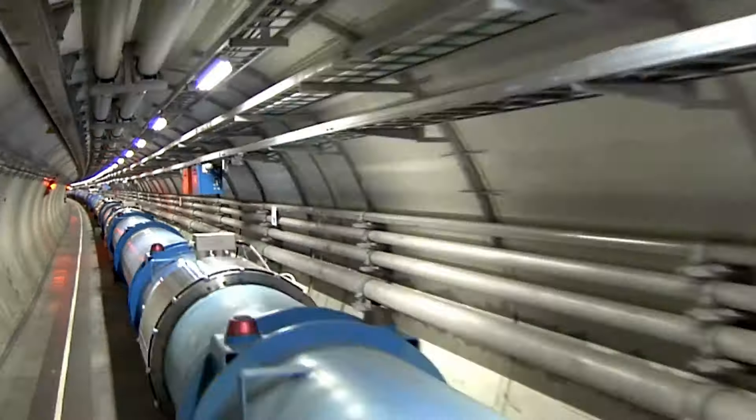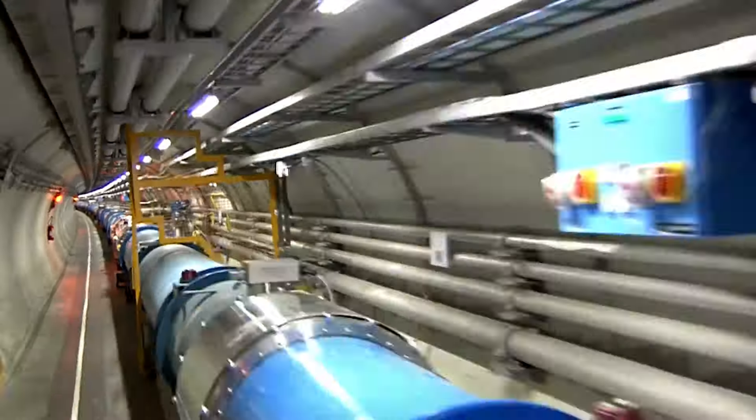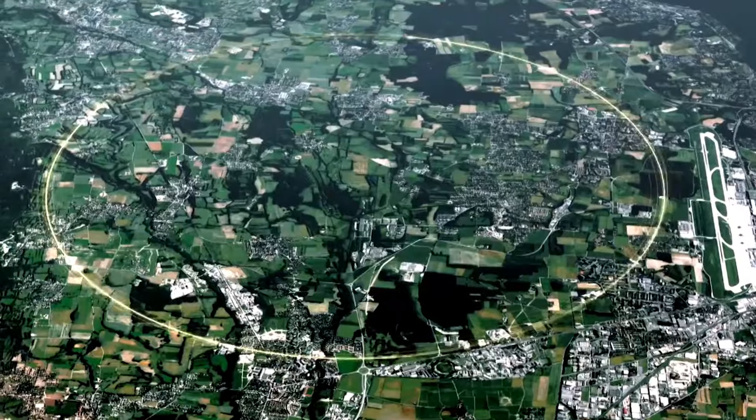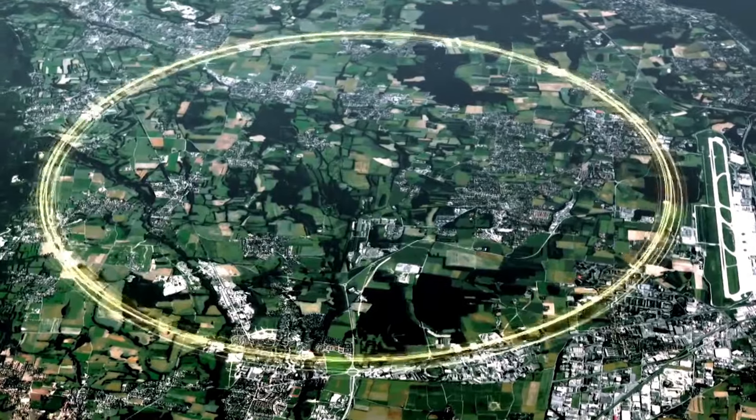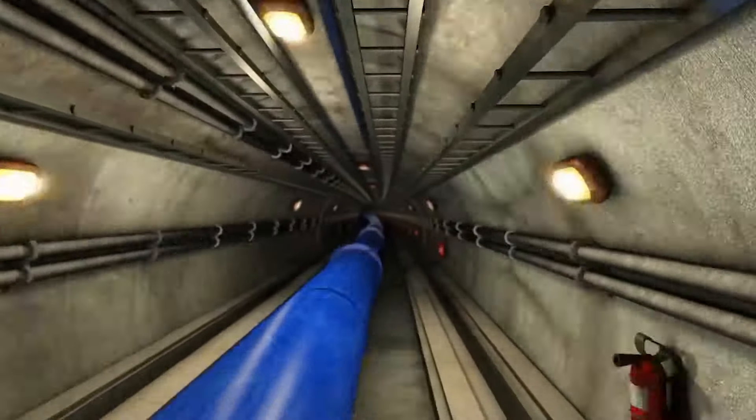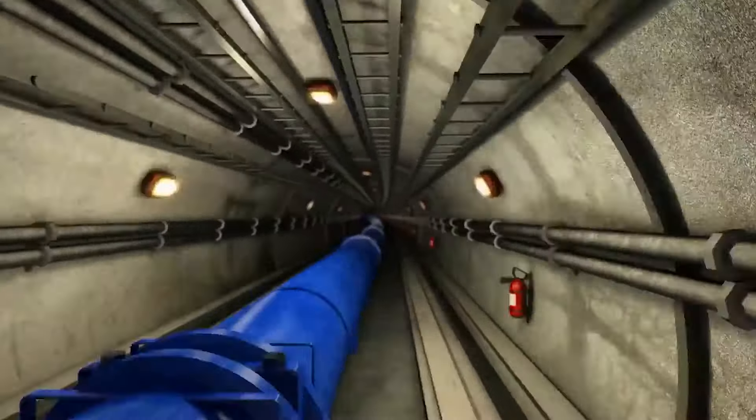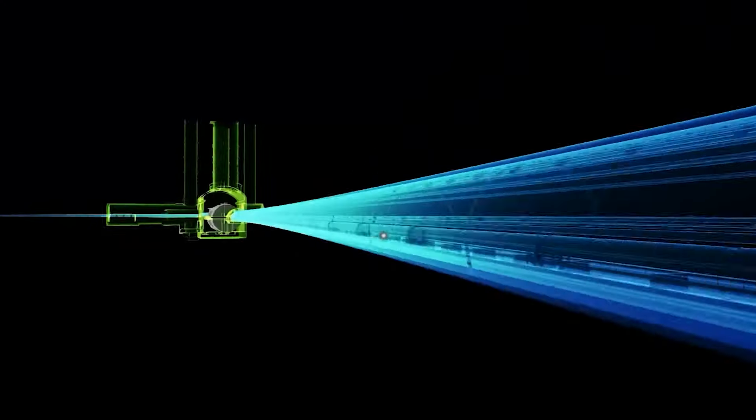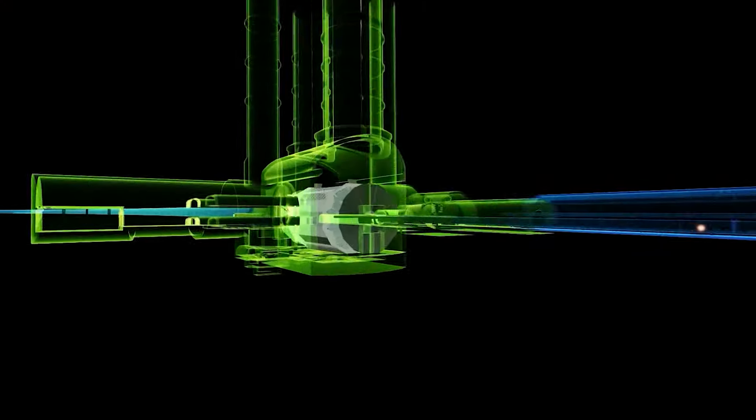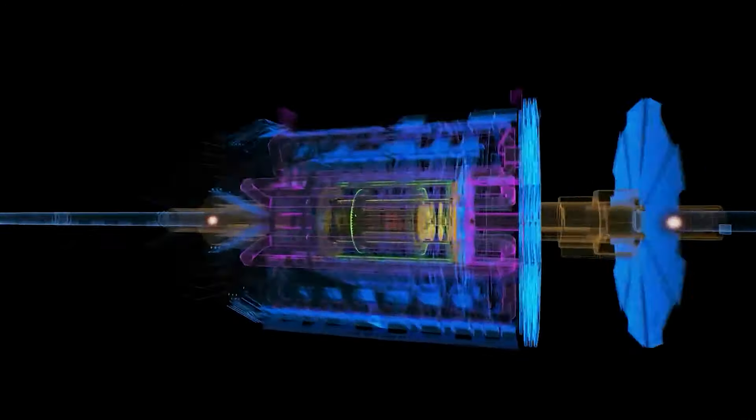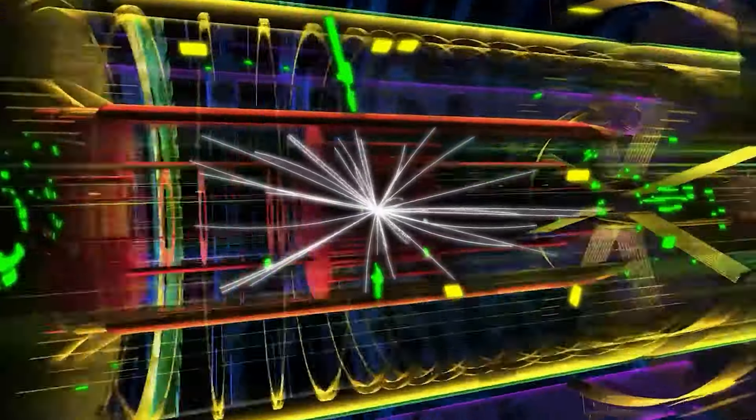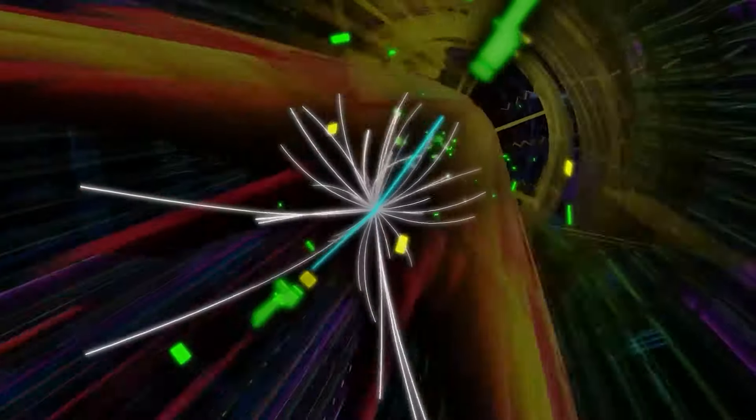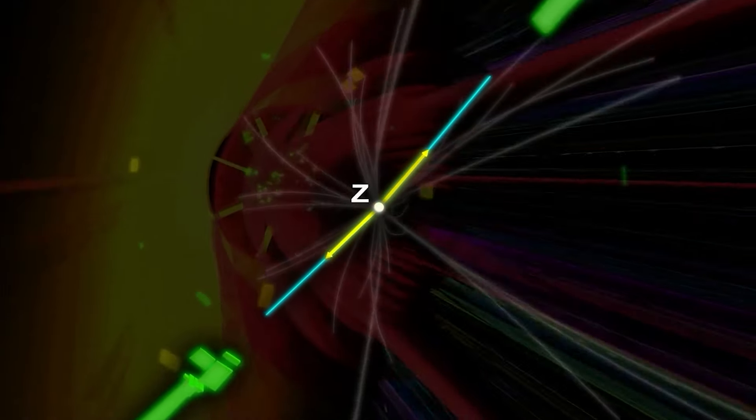This gigantic machine has the ability to accelerate particles around a loop to speeds that allow them to complete more than 11,000 spins per second. This achievement is accomplished by a sequence of extremely powerful electromagnetism, generating a magnetic field inside the accelerator that is almost a thousand times more intense than the Earth's magnetic field.